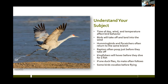Hummingbirds and flycatchers will often go out and then return to the same branch. If you just focus on that branch and are patient, you might get that hummingbird or flycatcher coming in to land on a particular branch.